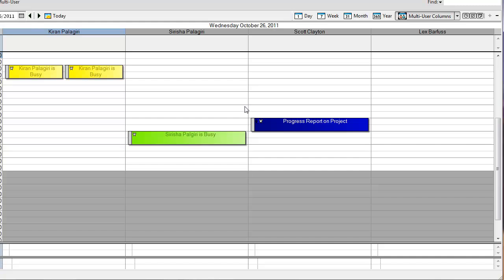So you can see I can use this new feature to view my calendar as well as other proxy users with the full power and flexibility of all the calendar views. I really hope you have fun with this new feature and that it helps you become more productive. Thanks.